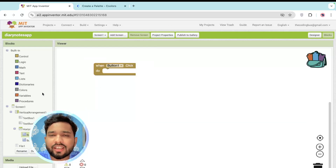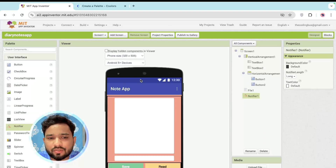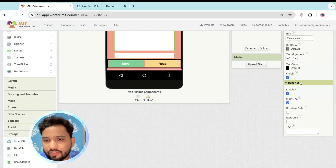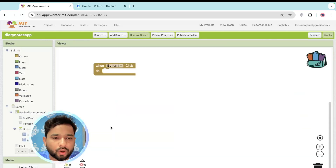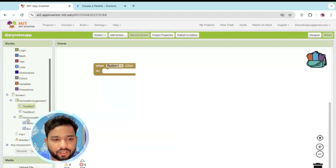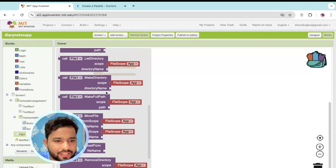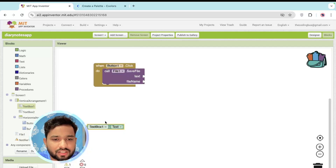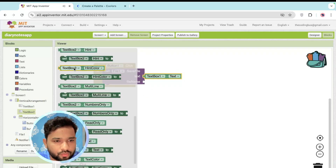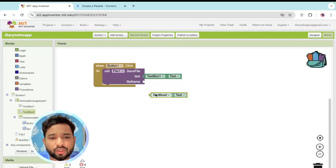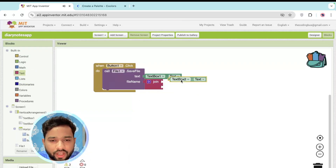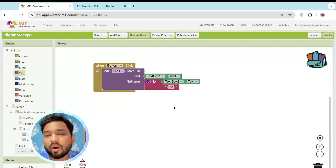Whenever someone clicks the Save button, we need to save the content of the multi-line text box. Click on File and call the 'Save File' block. For the text parameter, use TextBox1.Text. For the file name, use TextBox2.Text joined with '.txt' — because the user won't add the extension themselves. We're saving all files in .txt format.